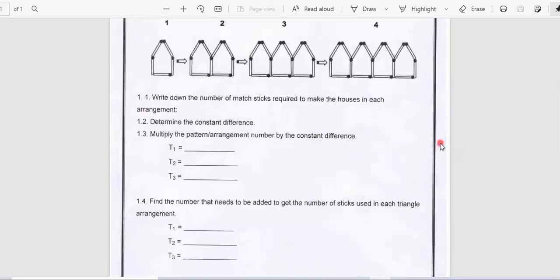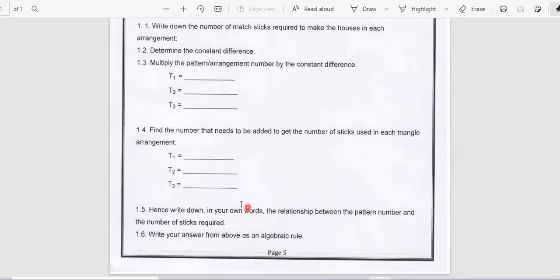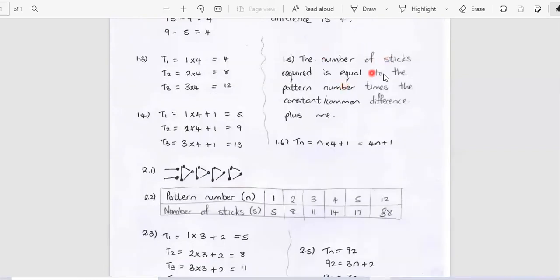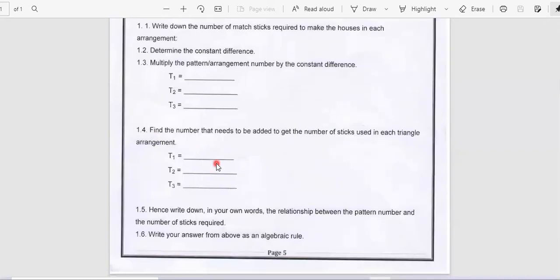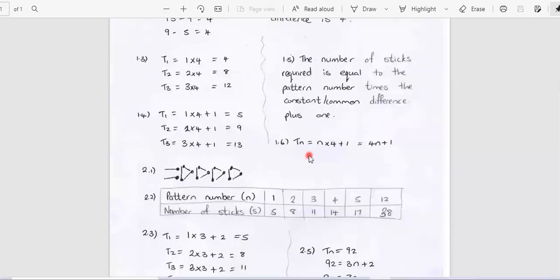Question 1.5: write down in your own words the relationship between the pattern number and the number of sticks required. The number of sticks required is equal to the pattern number multiplied by the constant or common difference, plus 1. Question 1.6: write your answer from above as an algebraic rule. So your tn formula is equal to n times 4 plus 1, and when we simplify that we get 4n + 1.